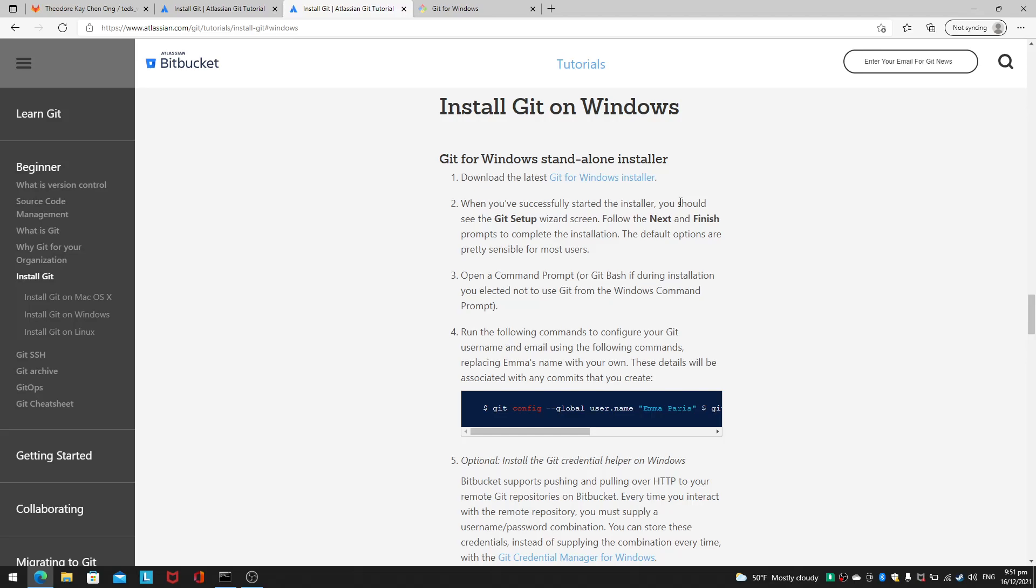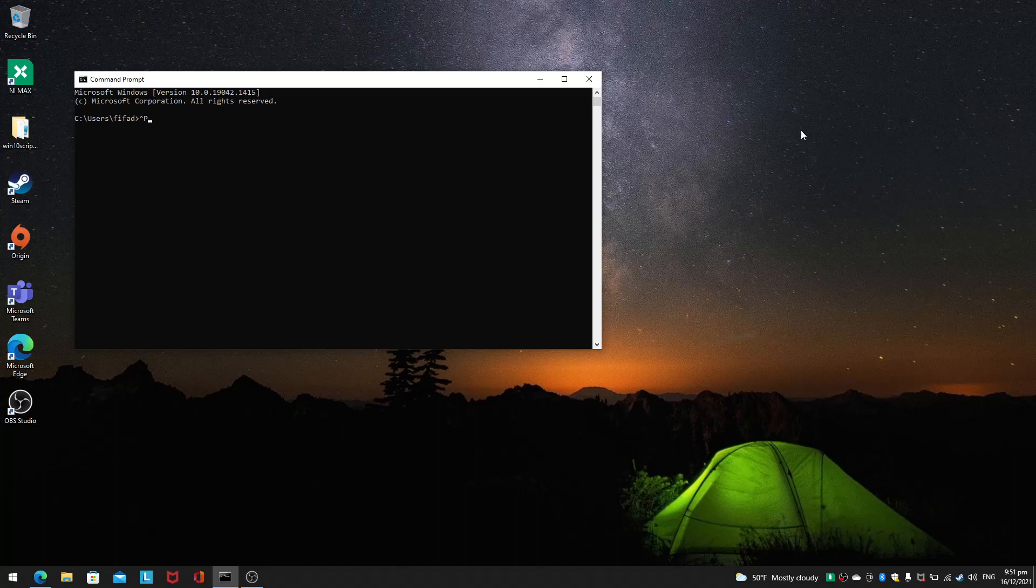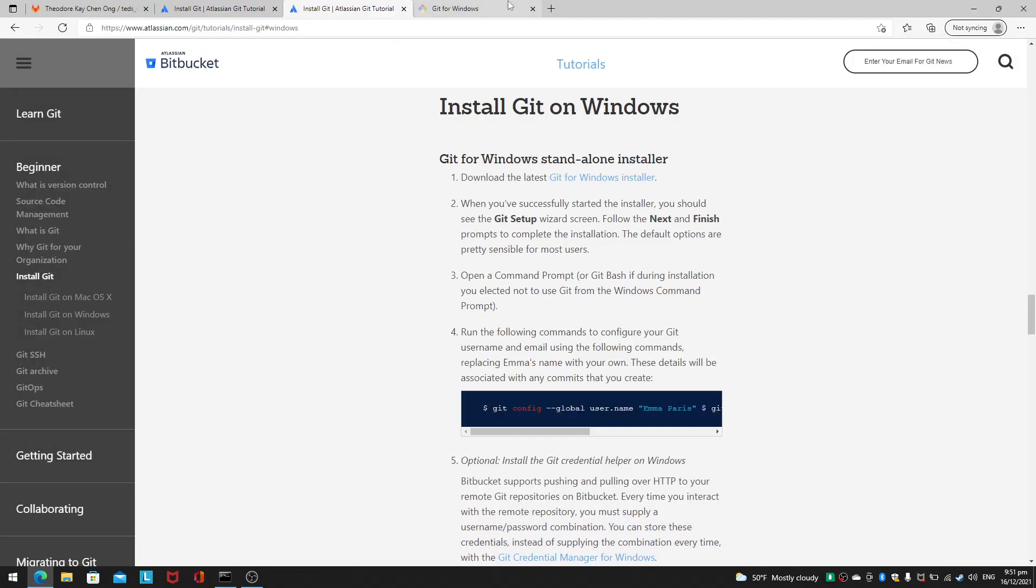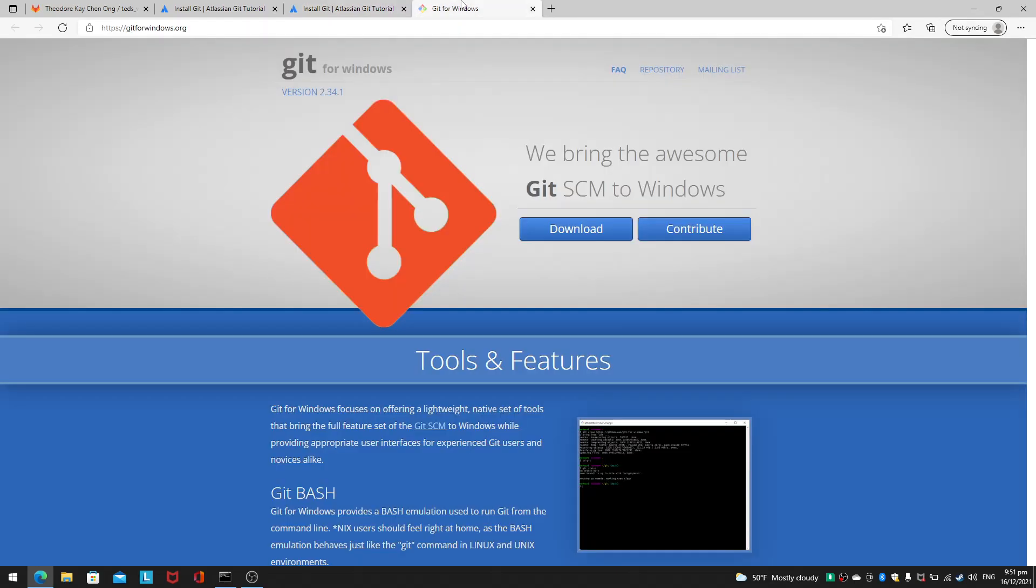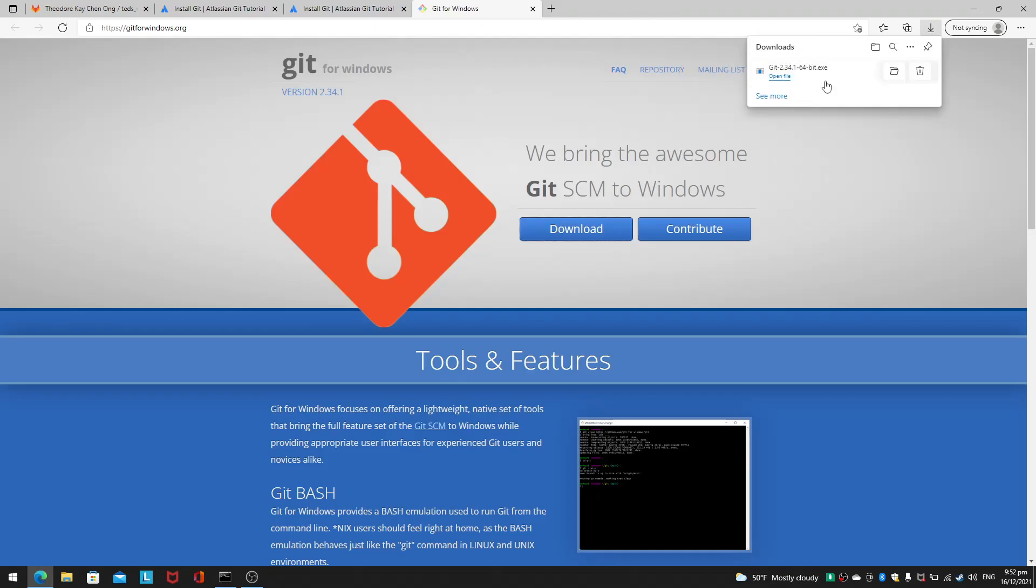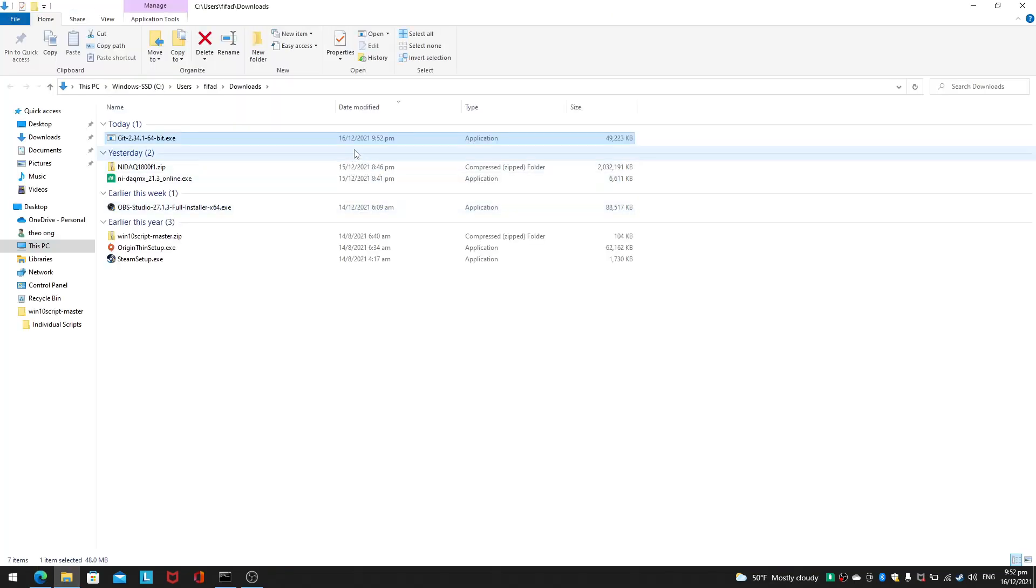I intend to do this video live. There will be no rehearsal, this is the first time I'm doing this install. First thing first, I'm going to download the installer for Git for Windows and I'm just going to open the file. It's a 64-bit thing.